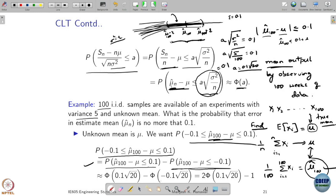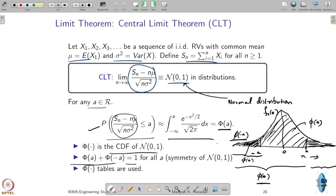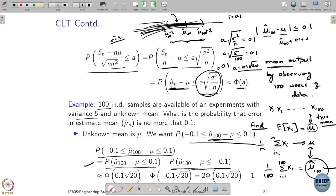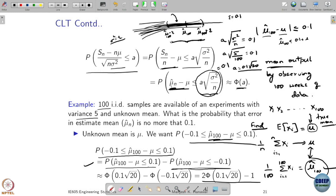Similarly, the other quantity is phi of minus 0.1 times square root 20. Using the symmetry property, phi(a) plus phi(−a) equals 1. Substituting, phi(−a) becomes 1 minus phi(a). Simplifying gives the final expression. This phi function is available in the form of tables — you can look up its value at the point 0.1 times square root 20, get the numerical value, plug it in, and that gives the probability that your absolute error is less than 0.1.